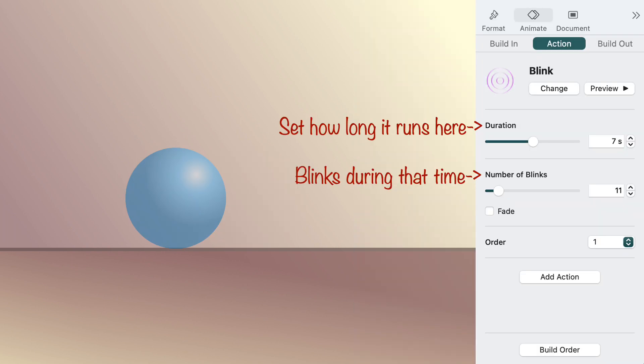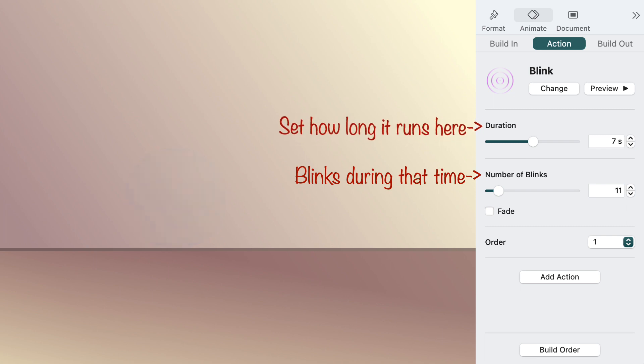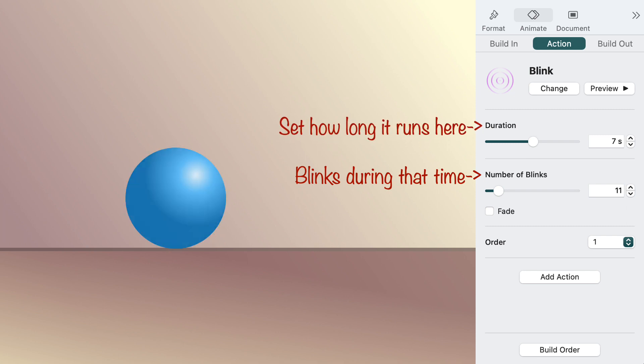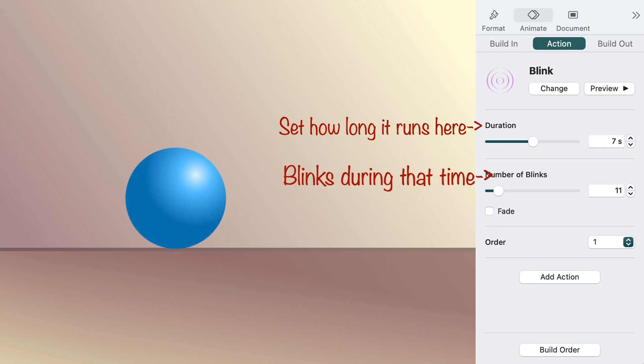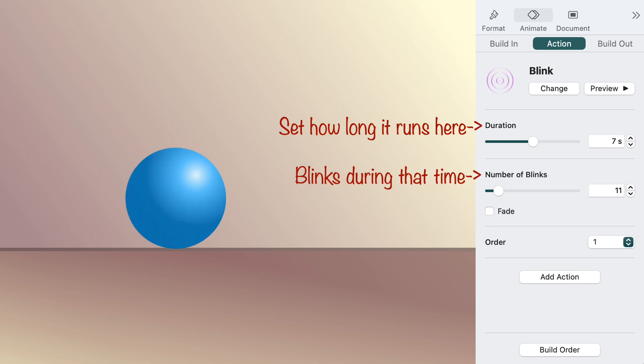Like all of the emphasis actions, blink has a duration setting to control the number of seconds the action runs. You can also set the number of blinks, which makes the blink look slow, fast, or just right.